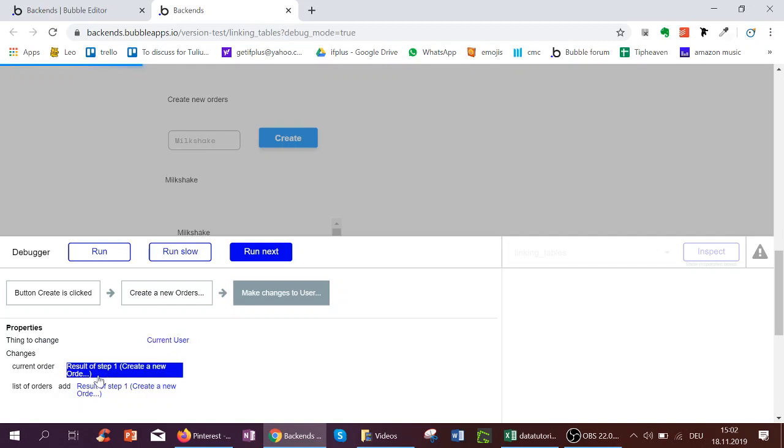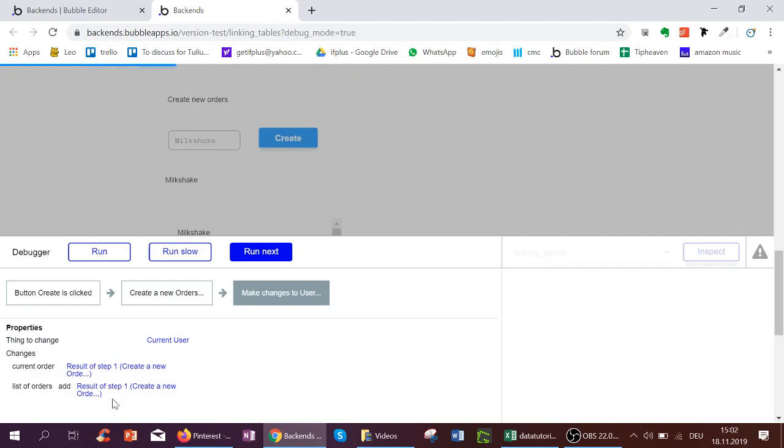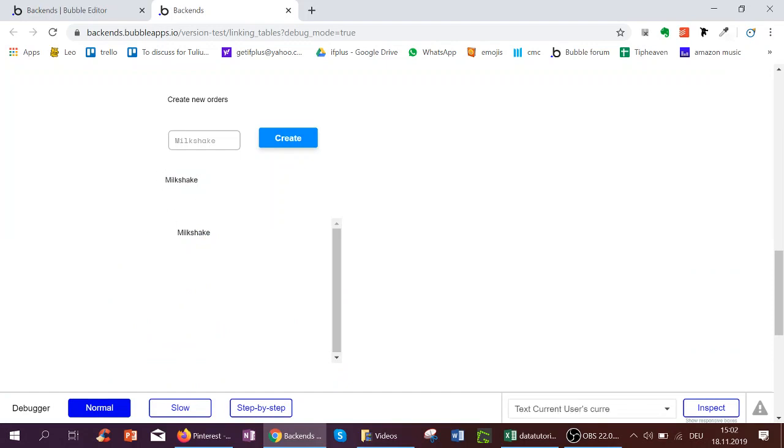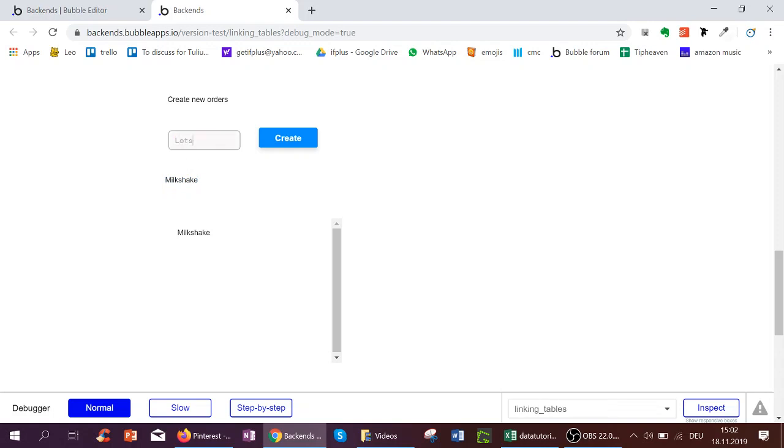The current user now has milkshake as a current order and in the list of orders too. So here we see the text showing the current order of the user and the list of orders too. So if I create a new order called lots of tea...